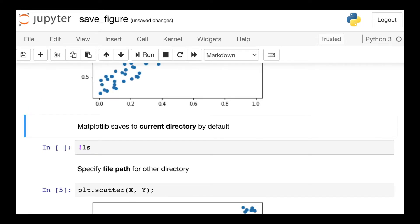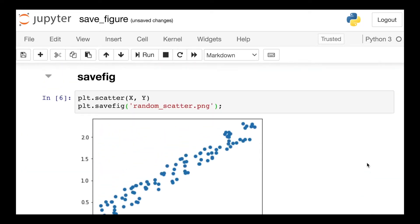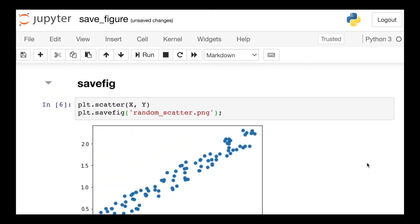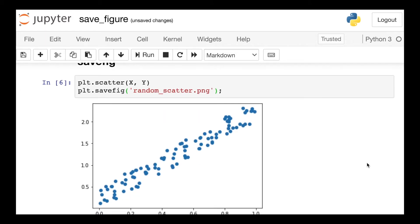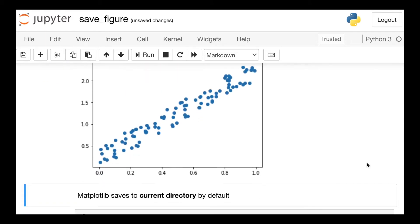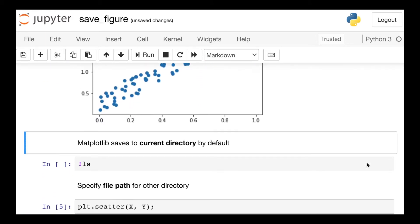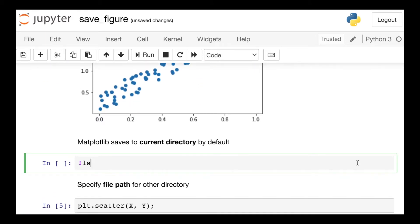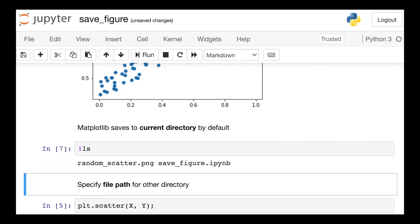So it may look like nothing happened, but Matplotlib did indeed save this figure, and by default Matplotlib is going to save this figure to our current working directory. So if I use this bash command and list out all the files in my directory, we do indeed see that random_scatter.PNG.